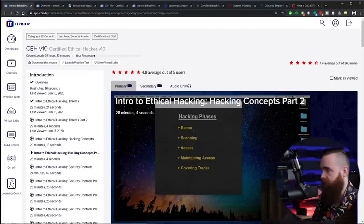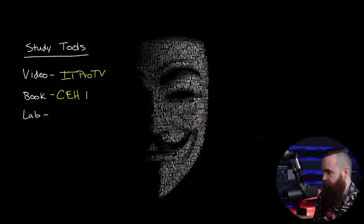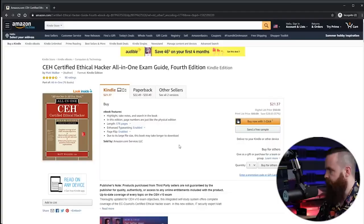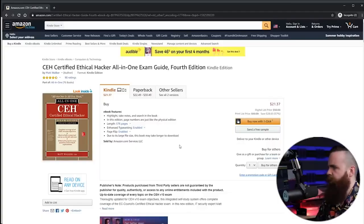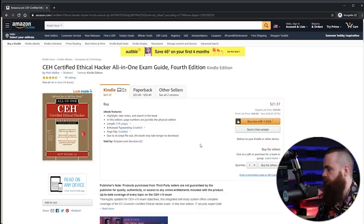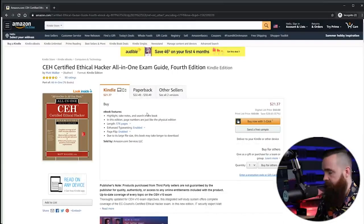So check them out, link below. For the book, I'm using, well, it's a CEH book and it's got a long title, so I'm just going to put CEH book here. But I'll show you real quick. And I got a link below for this, the CEH Certified Ethical Hacker All-in-One Exam Guide, fourth edition. I'm using this. You can buy it on Amazon.